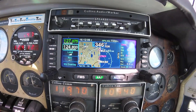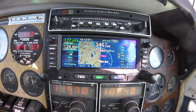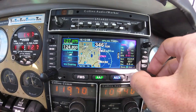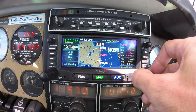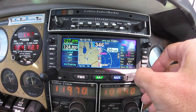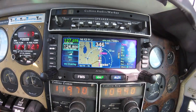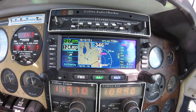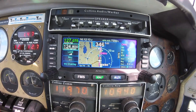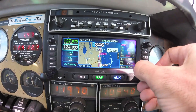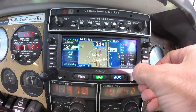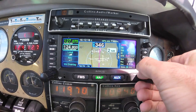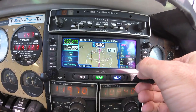In normal cruise, I usually display at 40 miles and zoom in as I approach my destination. The map, however, can be displayed all the way down to 2 nautical miles.